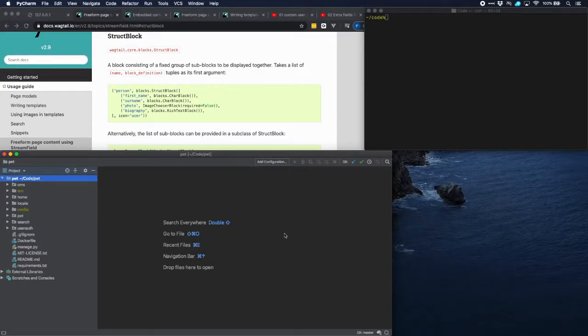Welcome! In this tutorial we're going to add embedded video to our Wagtail site.